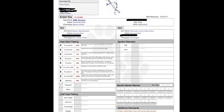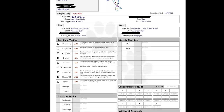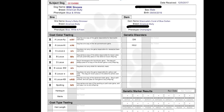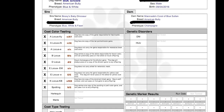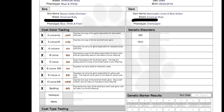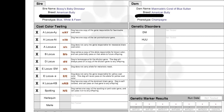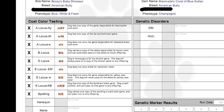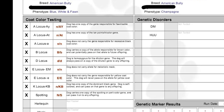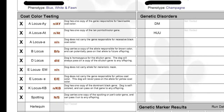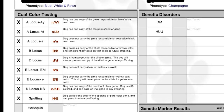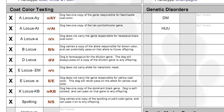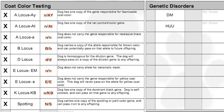Now we have Sincere's coat color test results on the screen. We'll go over it one by one, all the different loci, and see how what we just covered all plays together. Keep in mind Sincere is a blue and white dog with some ticking on his paws, his nose, and a little bit on his neck. We'll see how all these things play together to make Sincere the color that he is.